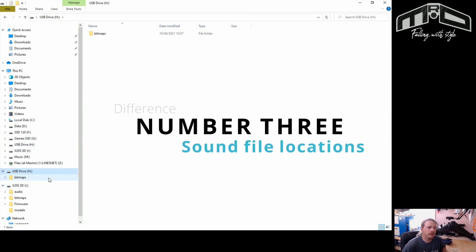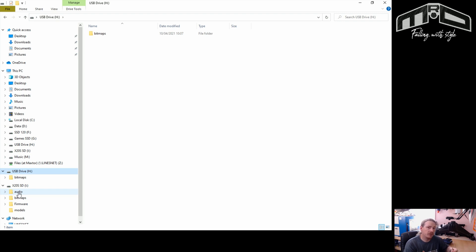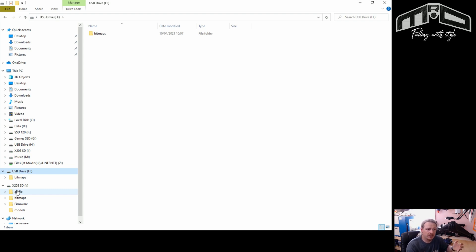While we're in Windows Explorer, there's one other thing people are getting confused about: the sound file locations have changed. Historically with OpenTX we would have a sounds folder, and in there we would have language folders like EN, ES, DE — a folder for your language. Traditionally we put our sound files in the language folder, but the way Ethos works is different. The language folders are purely for system sounds; your personalized sound files are just that — sound files.